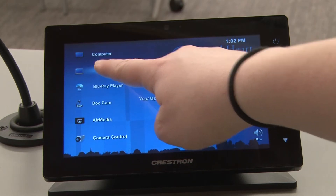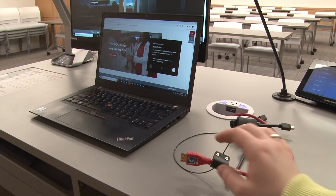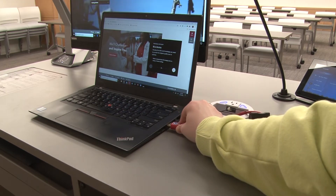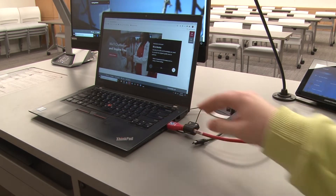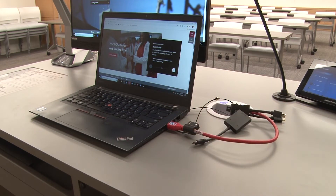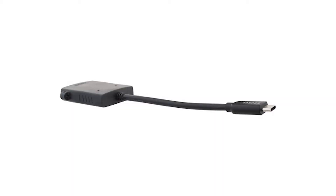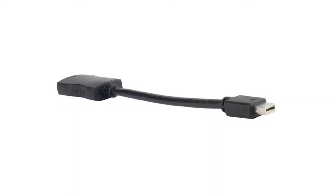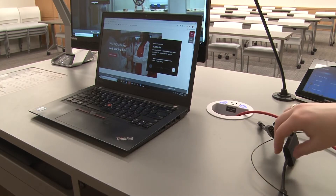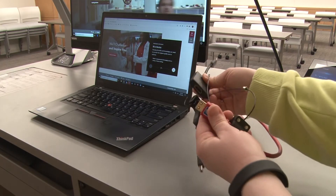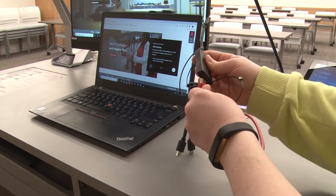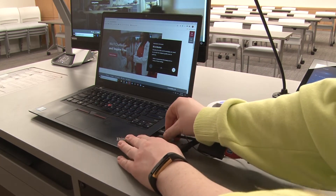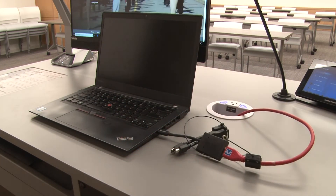The laptop option will display the device connected to the red HDMI cord located on the podium. If your device does not have an HDMI port, we provide multiple adapters including USB-C, mini HDMI, and mini DisplayPort. To use an adapter, plug the HDMI cord into the adapter and then plug the adapter and cable into your device.